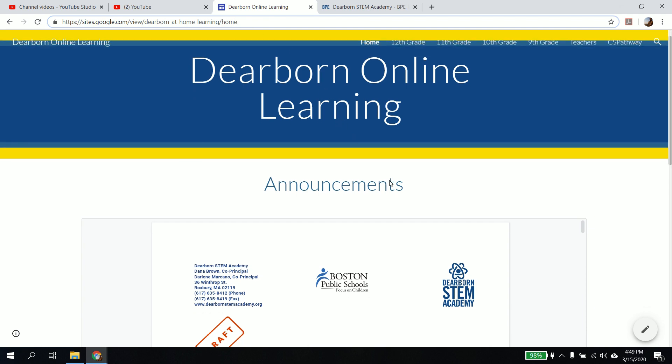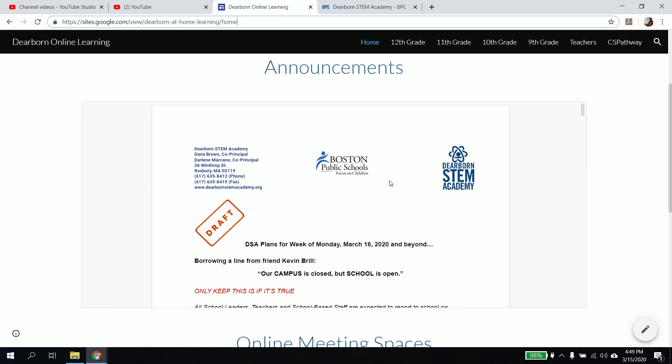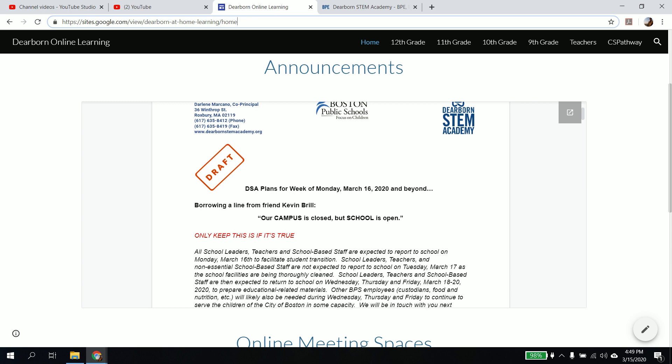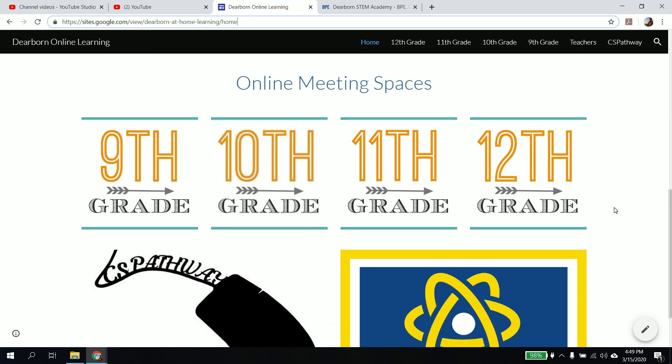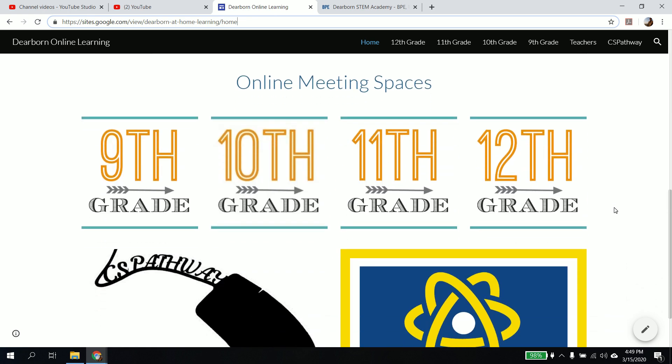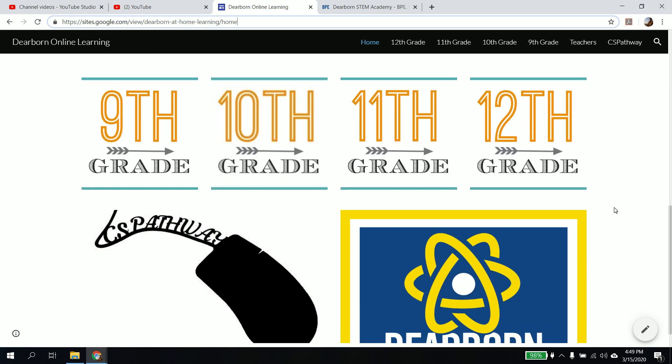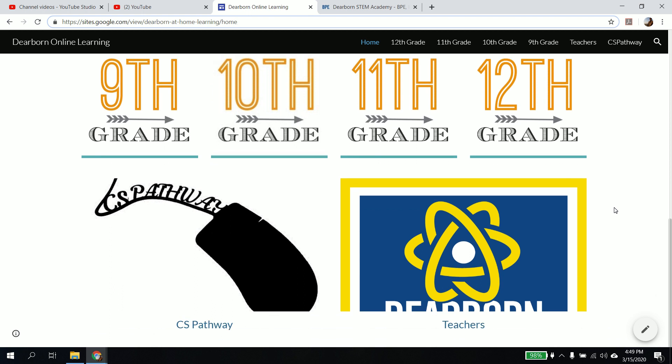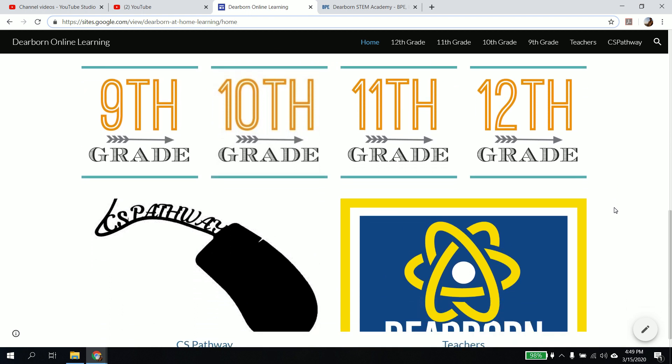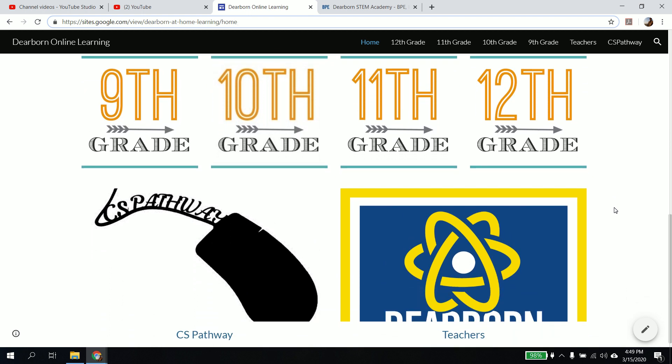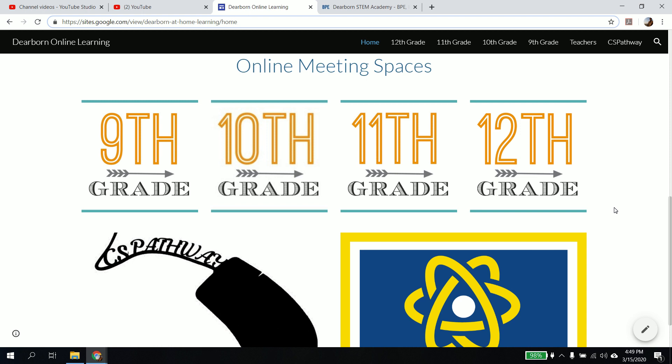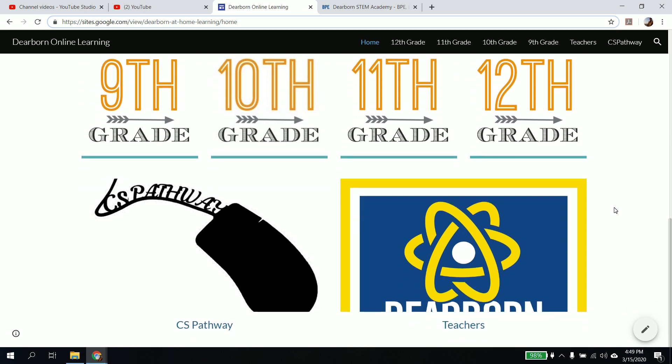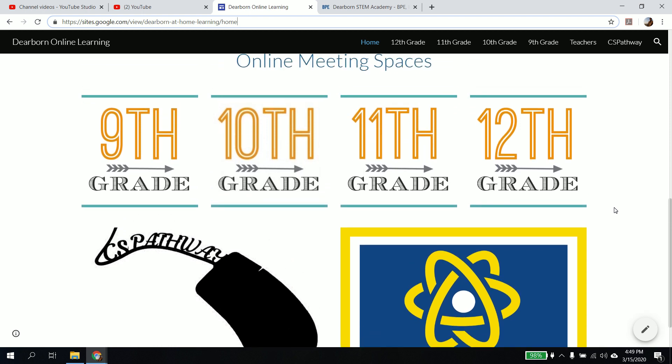This is the online website that we've created. This will have announcements. And then it also have buttons for kids. We don't have middle school in here yet. We're kind of building everything at the same time, but these are the online spaces for high school. Middle school is coming.